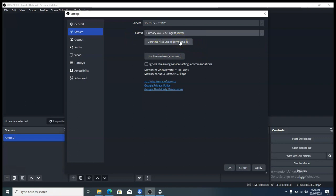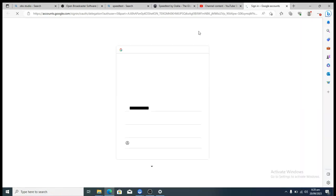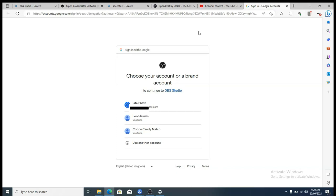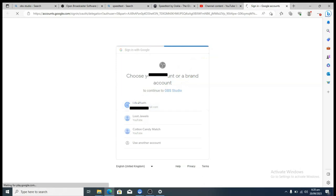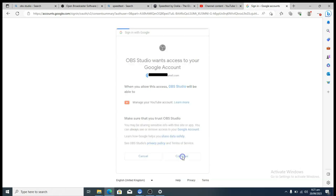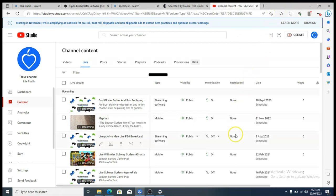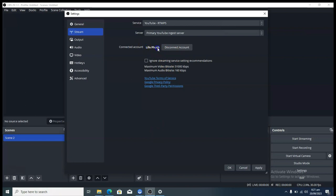The Primary Server I'll leave on default. The next thing you need to do is click on Connect Account — this is where you connect your YouTube account with OBS. Click Connect Account and it will open a browser window. If you're not logged in it will ask you to log in; if you are logged in it will show all logged-in emails. Choose the correct account. OBS will ask to access your Google account — click Continue. It will say 'Authorization completed successfully — you can now close this page.' Go back to OBS and you'll see it's already connected.